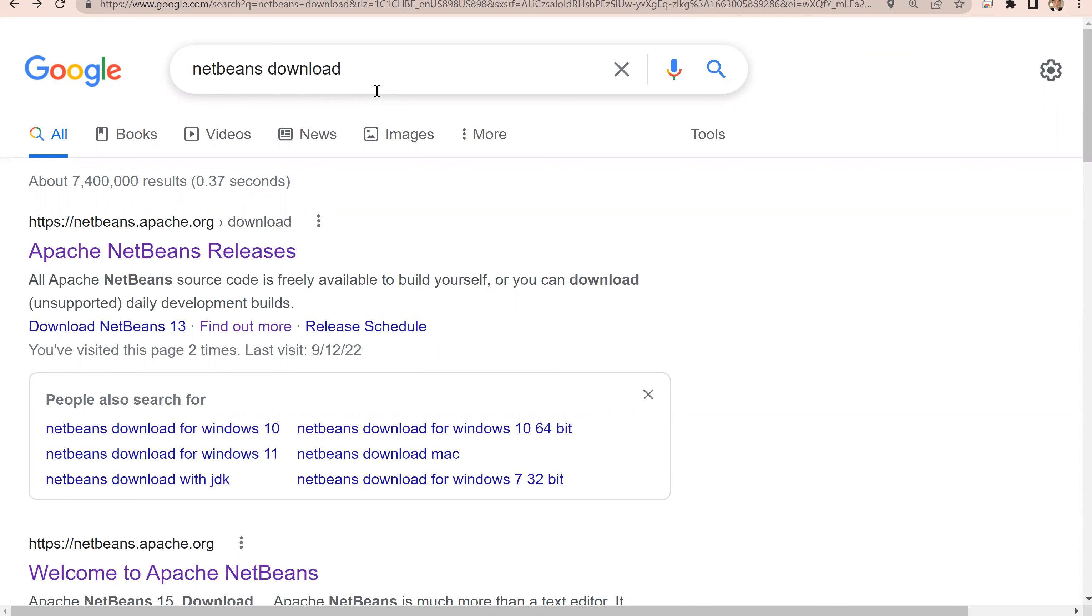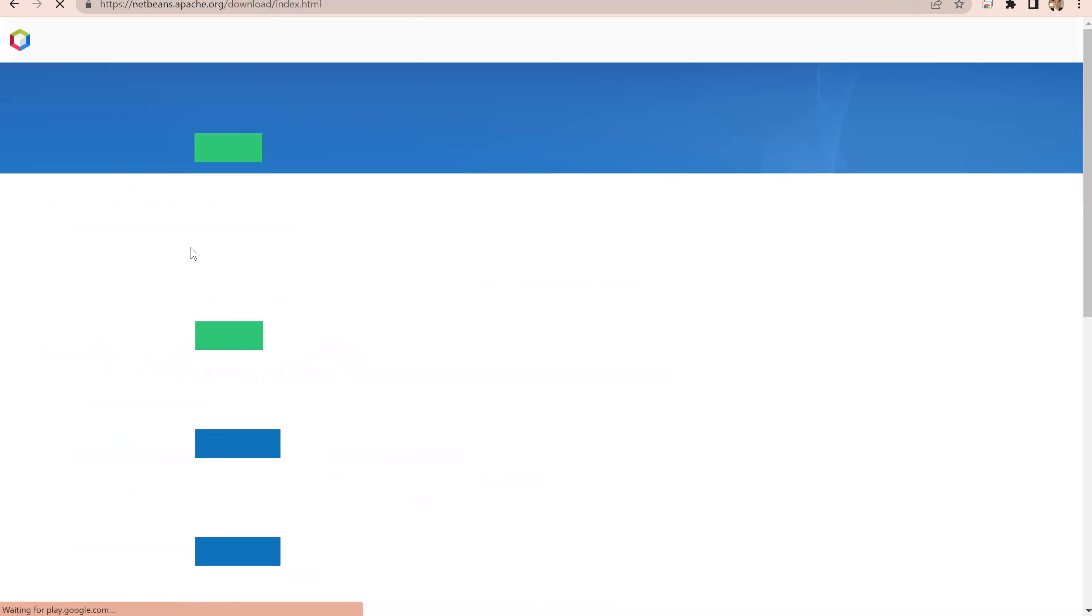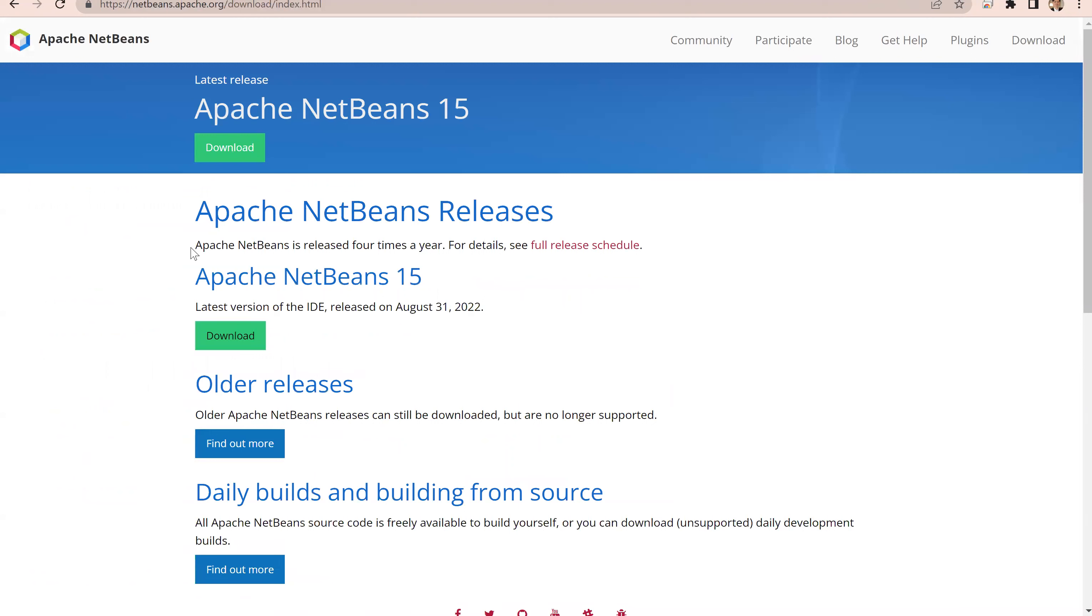To download the latest version of NetBeans, Google NetBeans download. This is the first link, Apache NetBeans releases. Click on this. The current version, which is now the latest, is NetBeans 15. I'm going to click download.